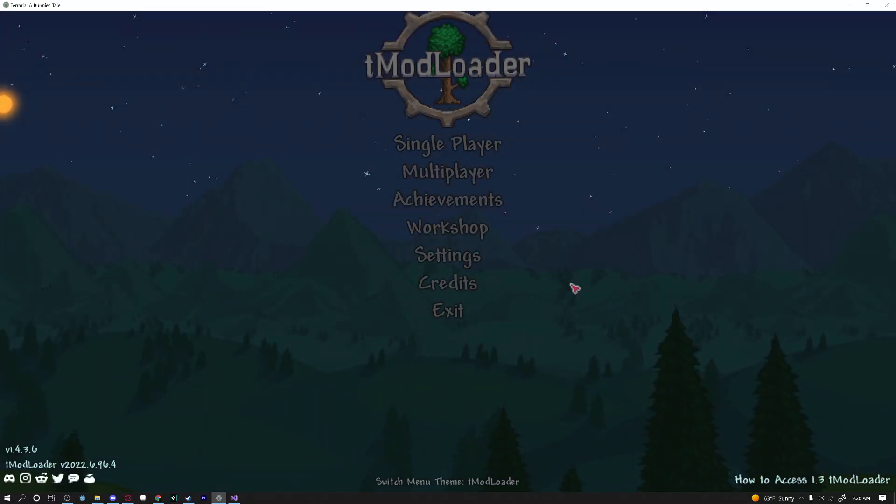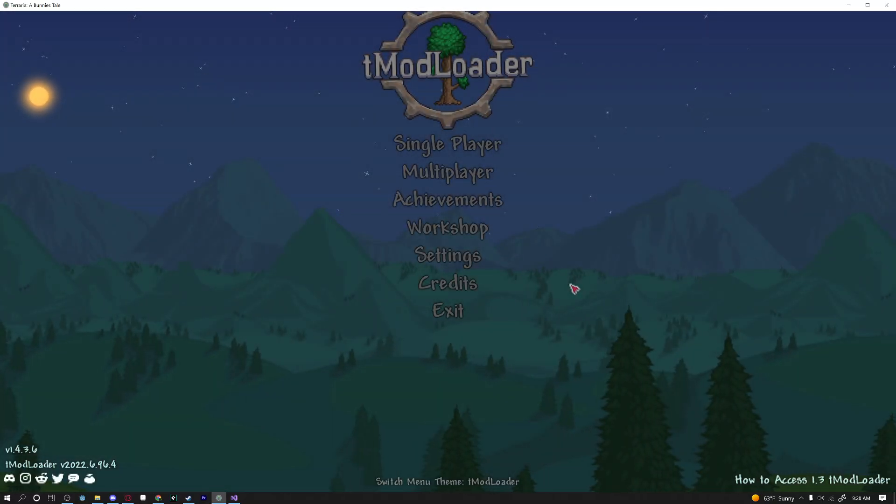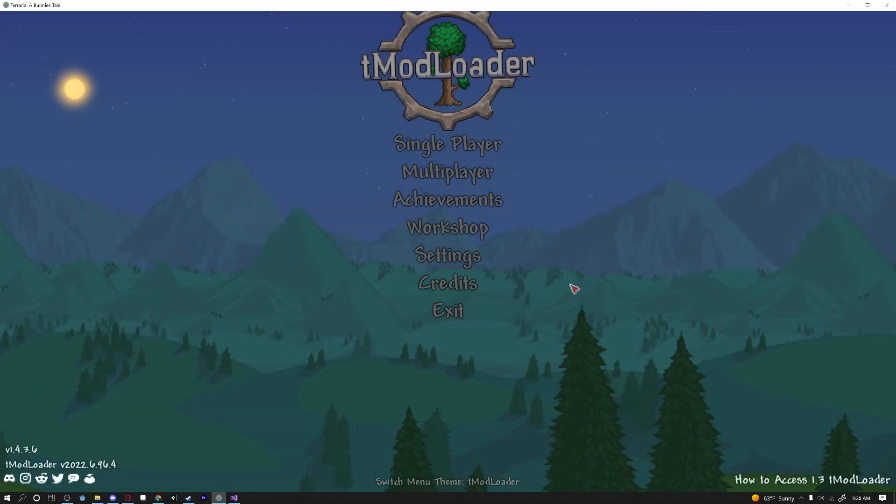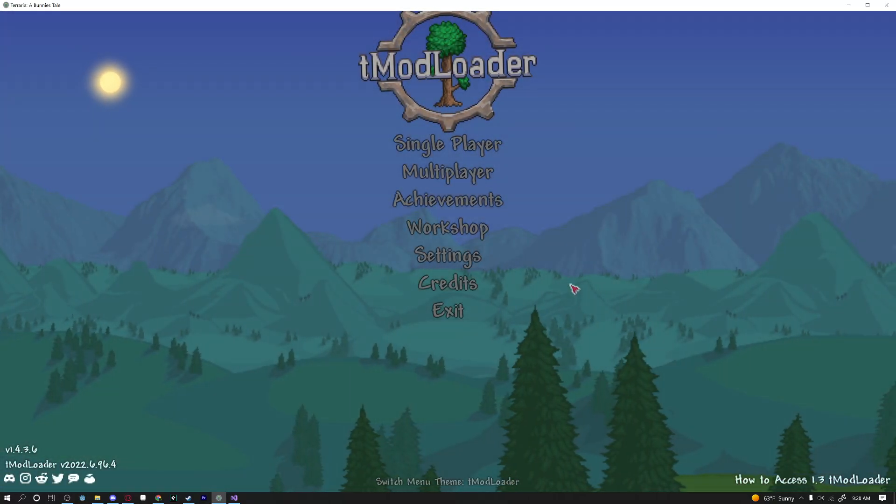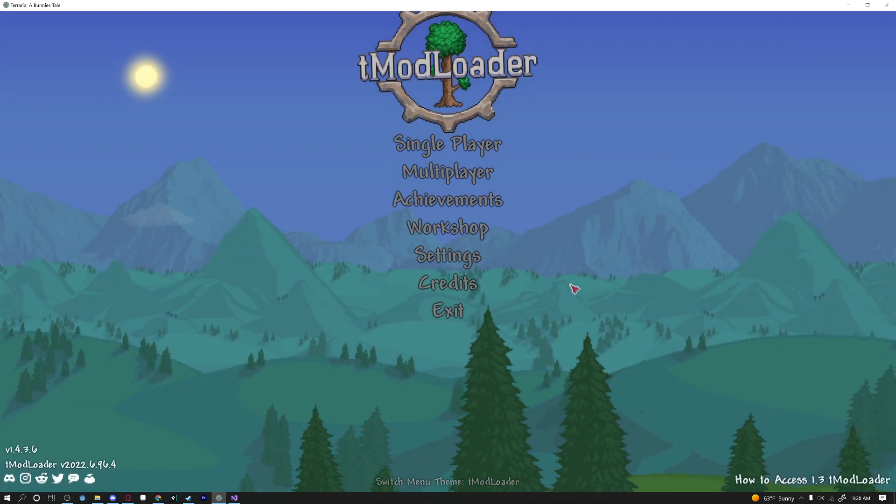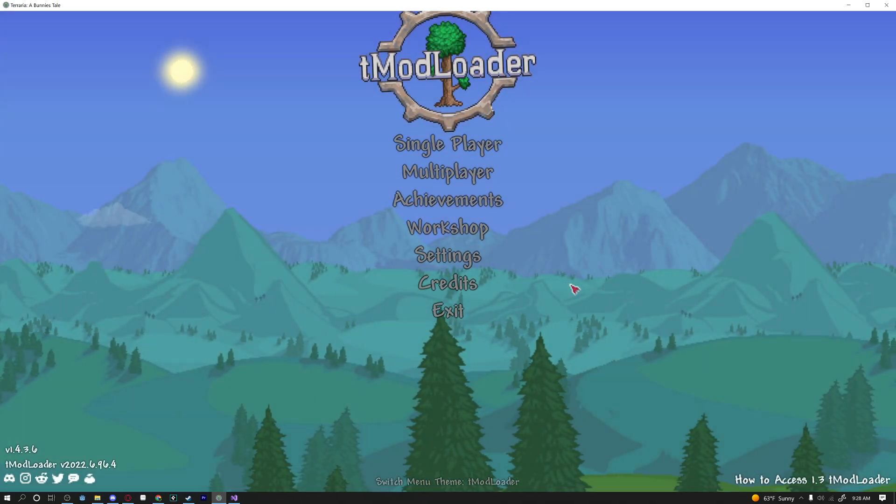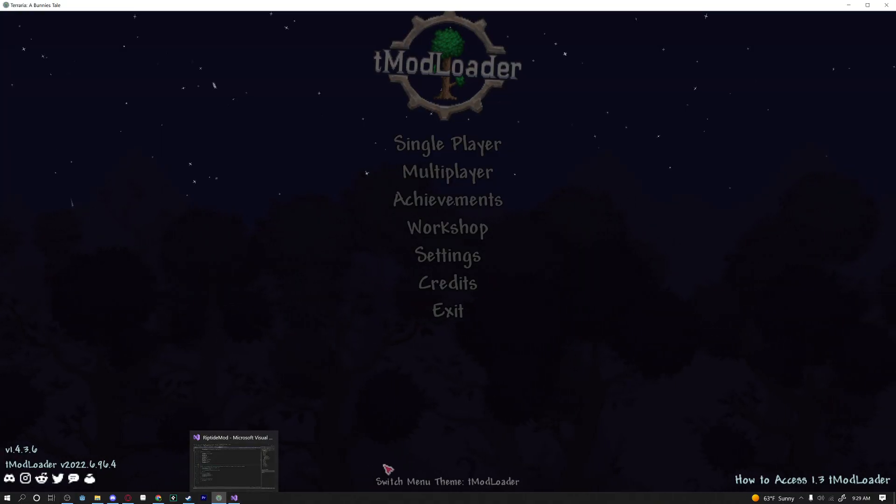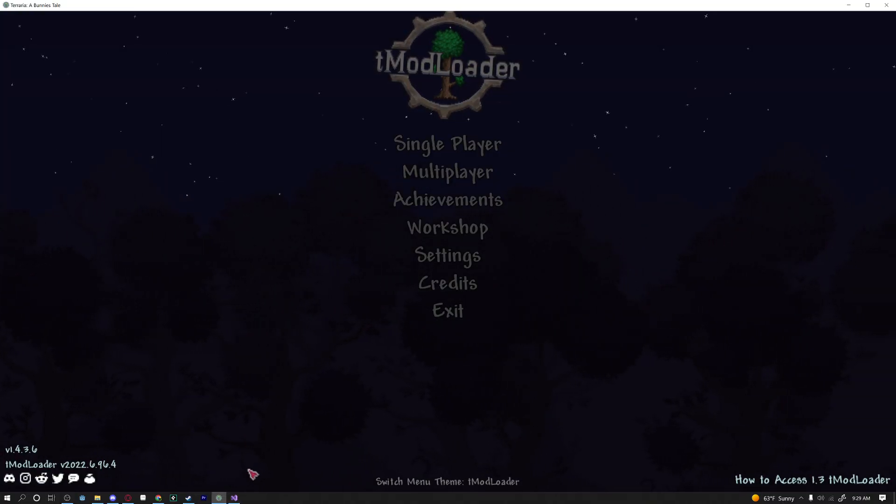Hello everybody and welcome back to another 1.4 Terraria tutorial. Today we're going to learn how to add a right-click functionality to our weapon. So let's just go ahead and jump right into it.